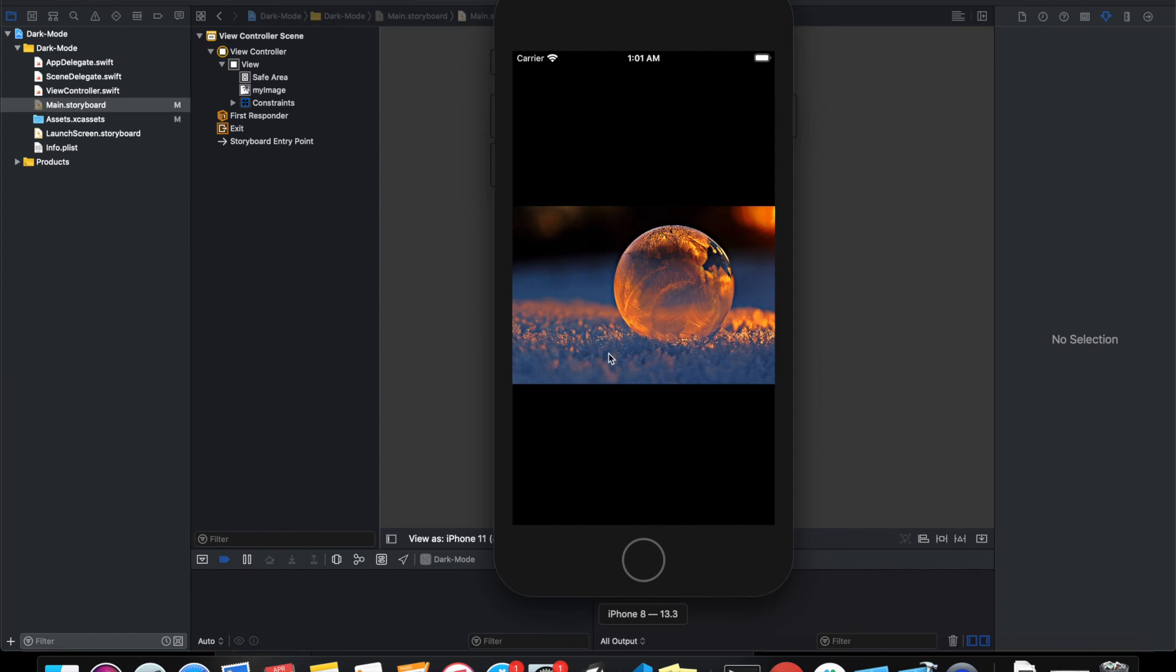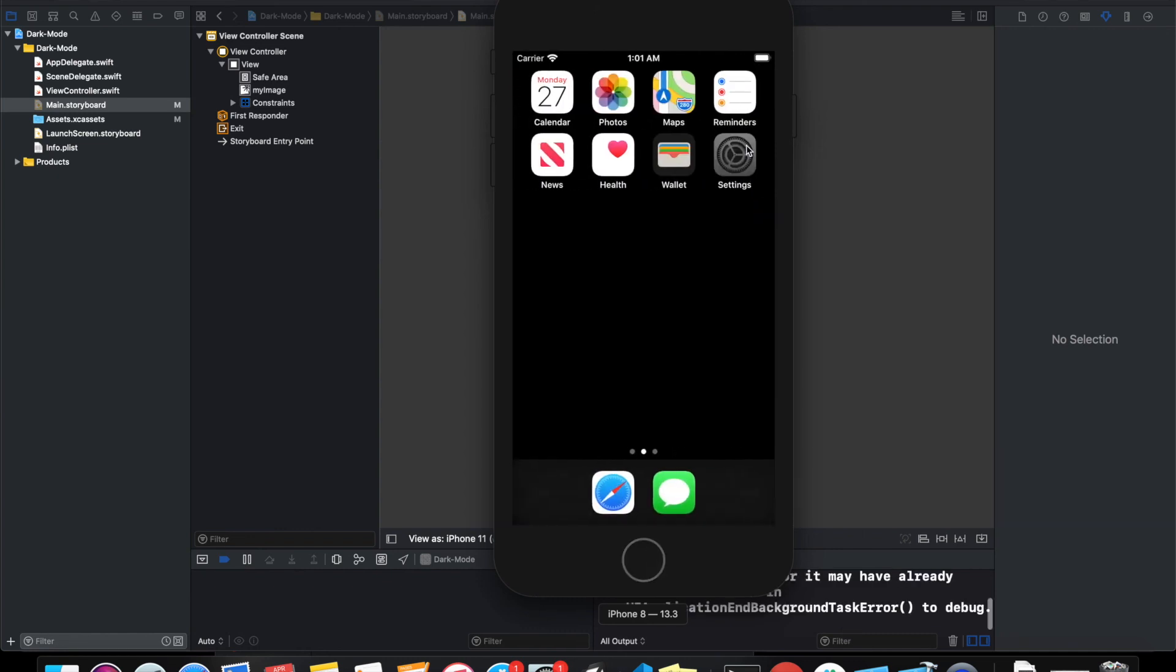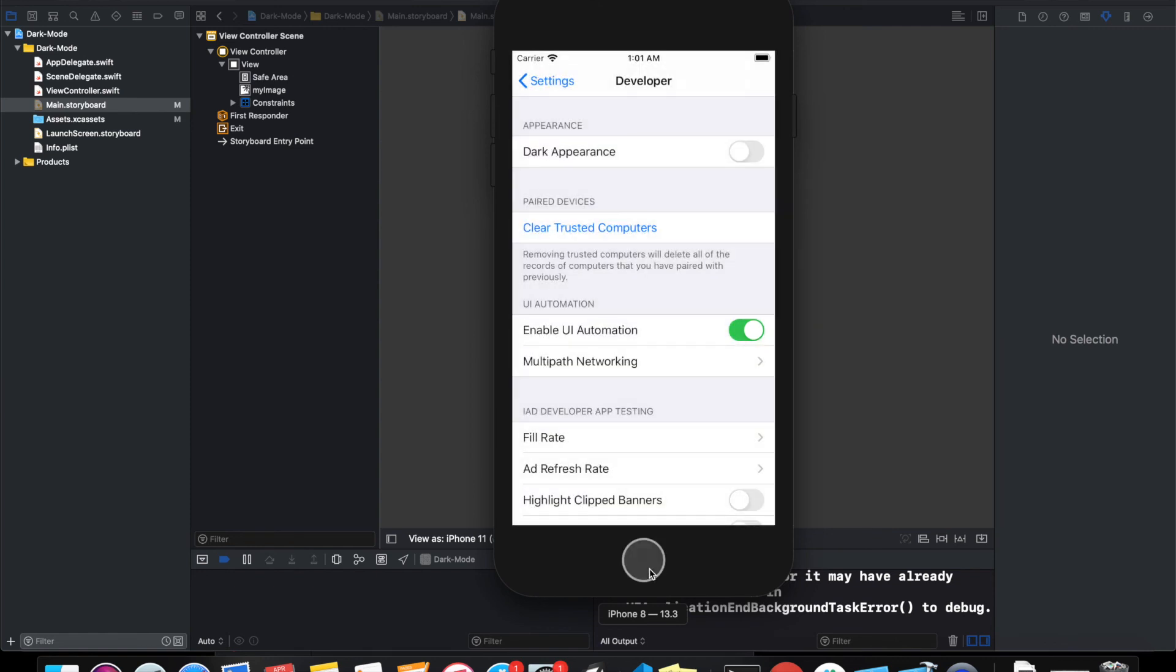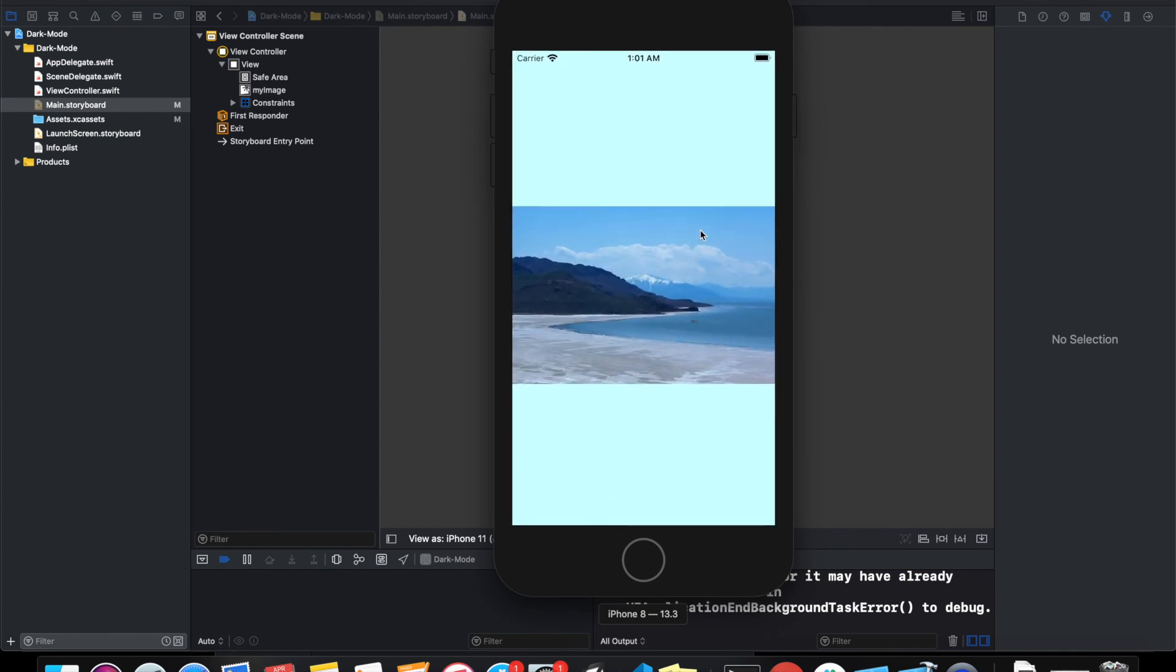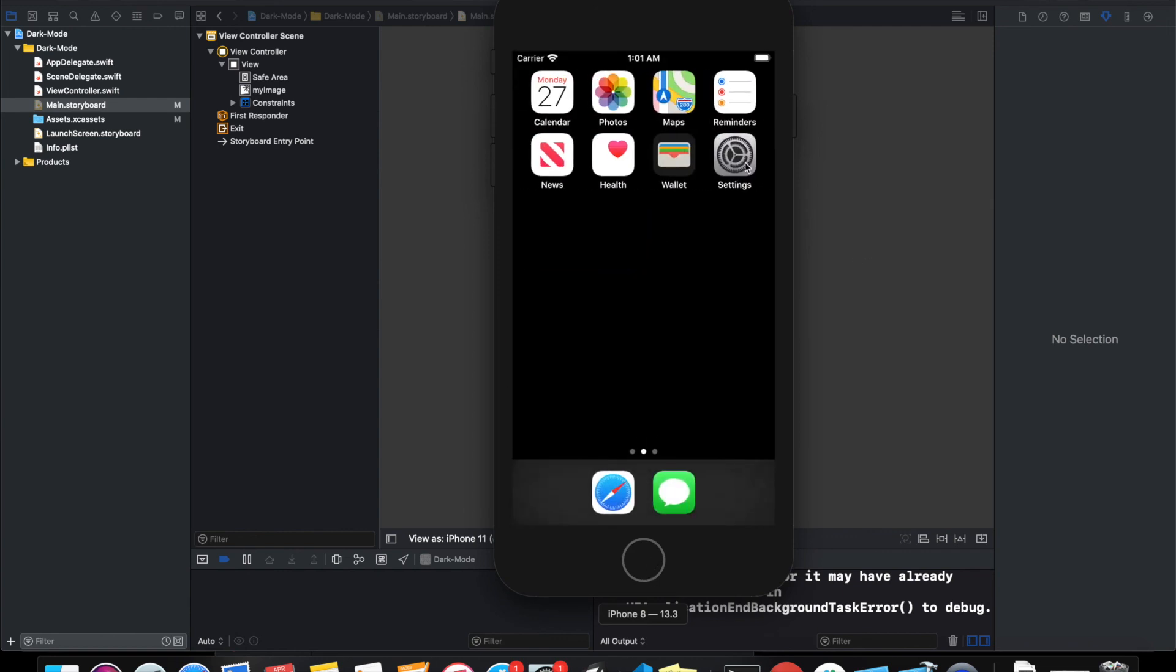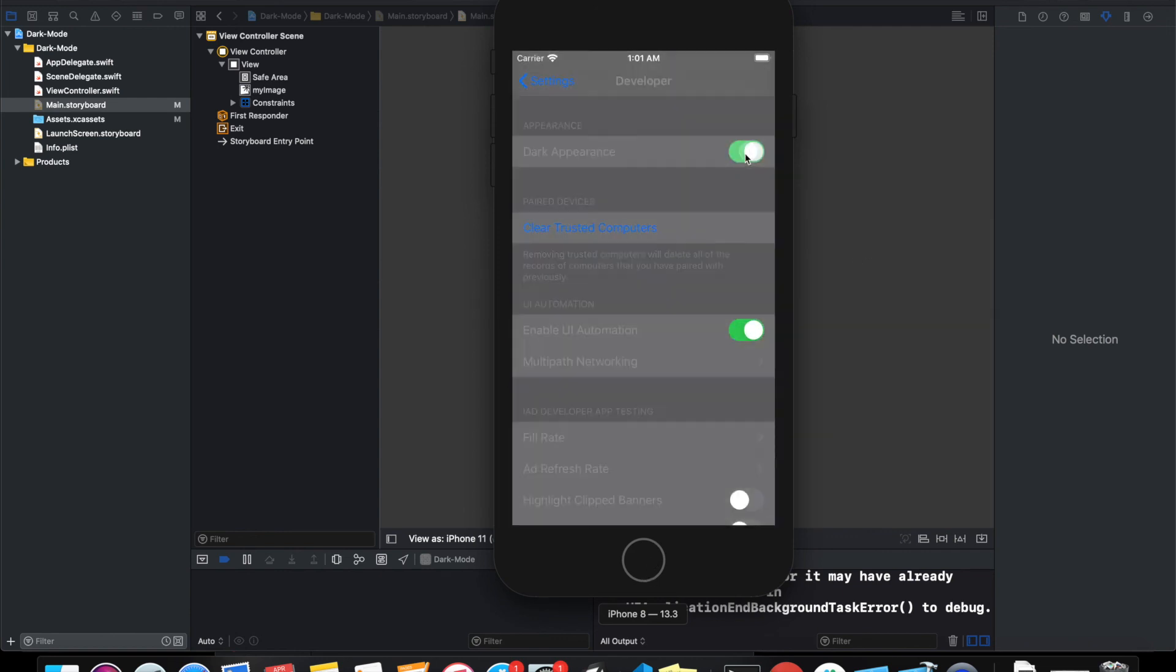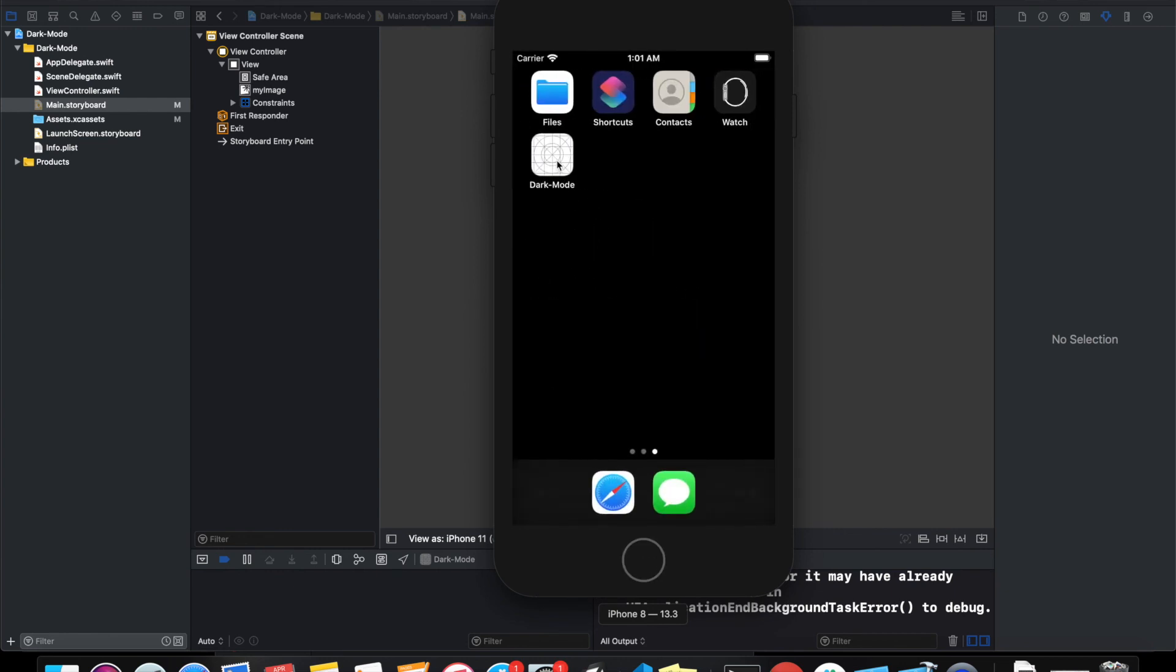shows our application in dark mode because in my setting I had already selected dark appearance. If I change it to light appearance, it should change to light appearance. Now my background color has changed and my image is also changed. If I go back and change it to dark mode, it should change the background to dark